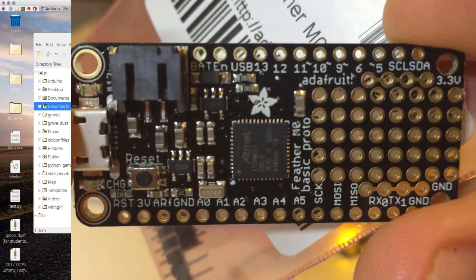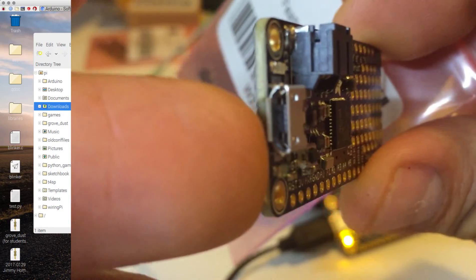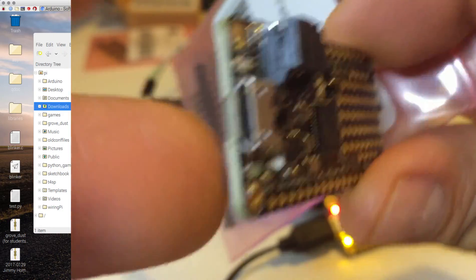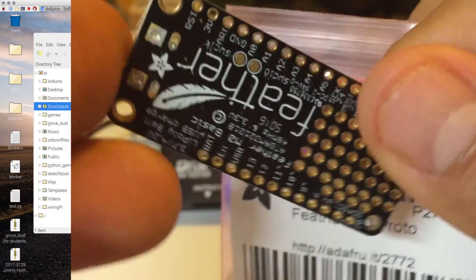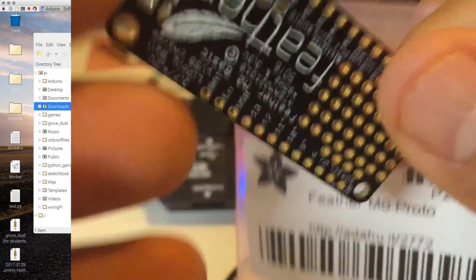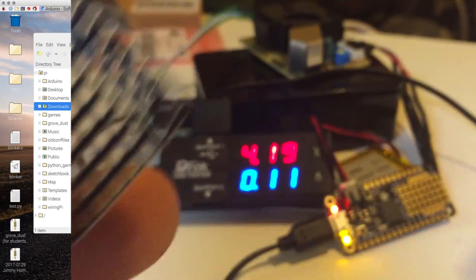This is a tiny little board as you can tell. Here's the USB. Pretty cool actually. Oh there it is, see it says Feather.